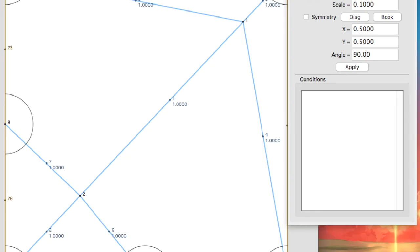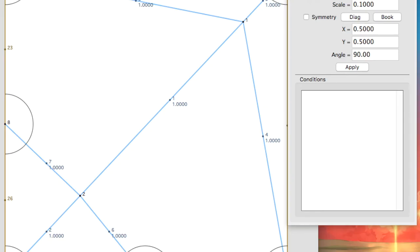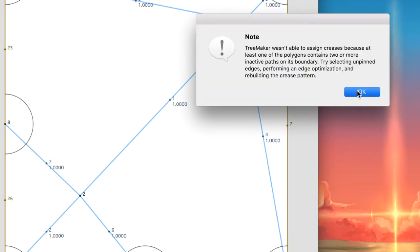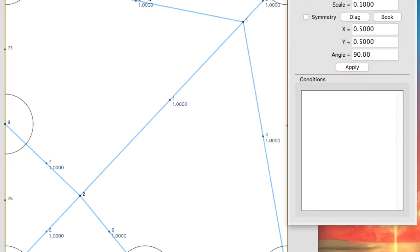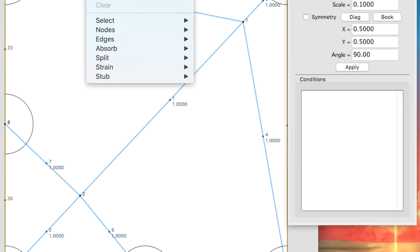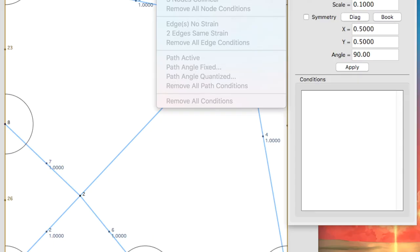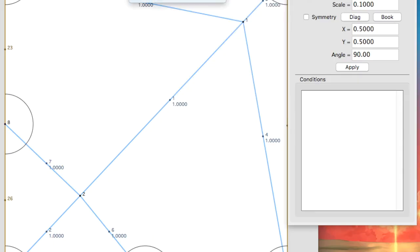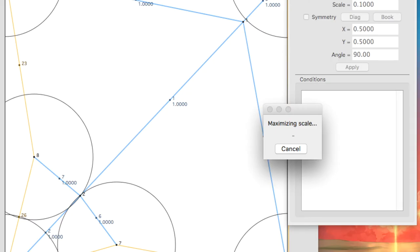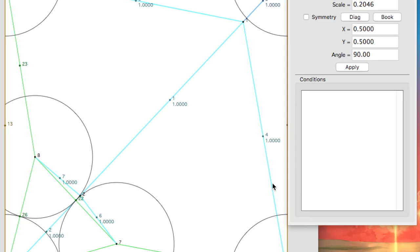Now, what we need to do with this tree is we can just go straight to build crease pattern, but we'd get an error. So what we should do is rather than going straight to making the crease pattern, what we need to do is we need to go to under action and scale everything. And this maximizes and optimizes the scale of the crease pattern that we've put in so that the circles you can see here can be maximized.